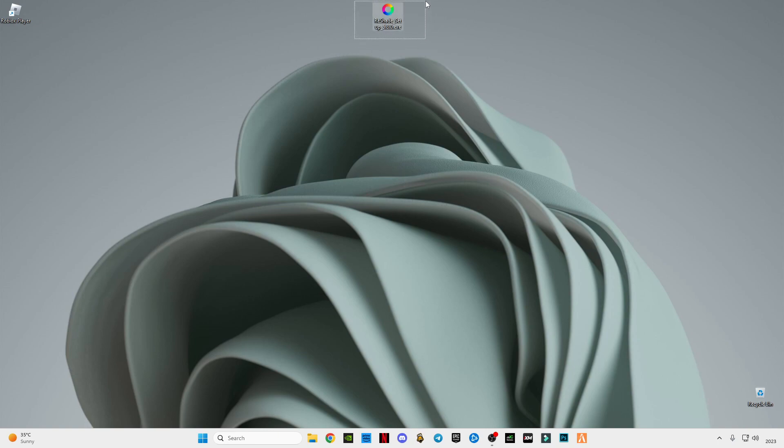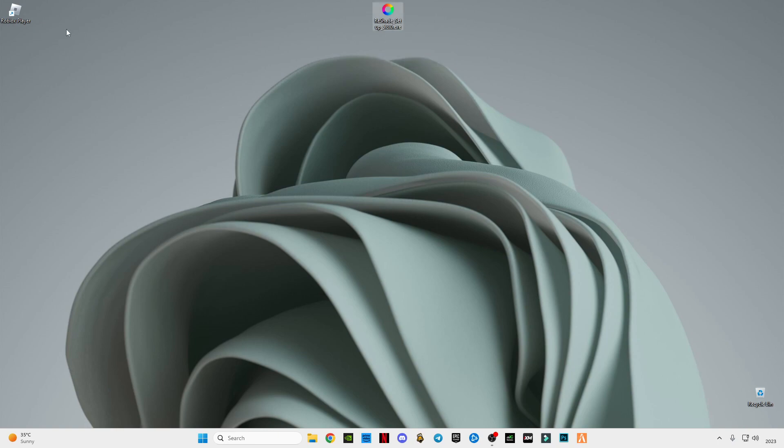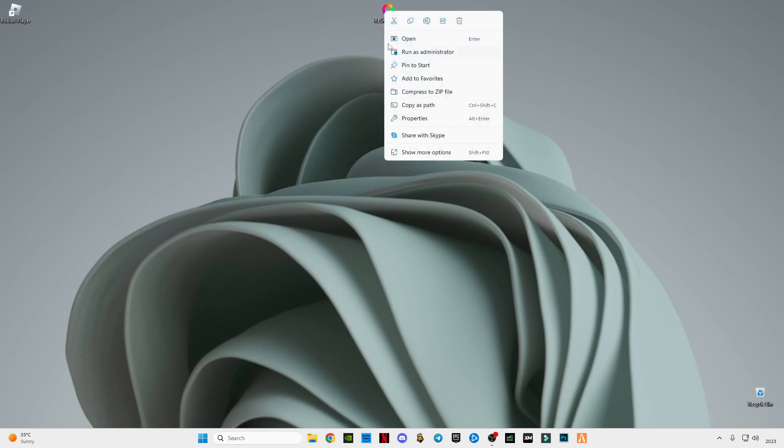Download it guys, and after downloading it I'm going to show you how to install ReShade in Roblox. After downloading it, just simply right click on it and click on run as administrator.